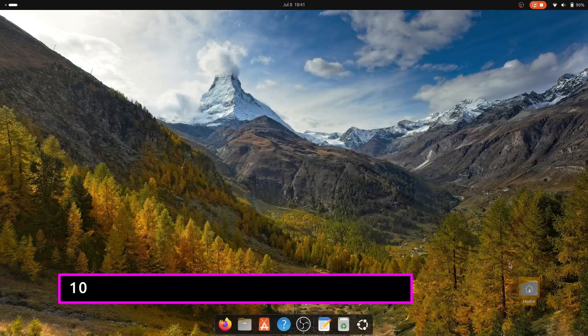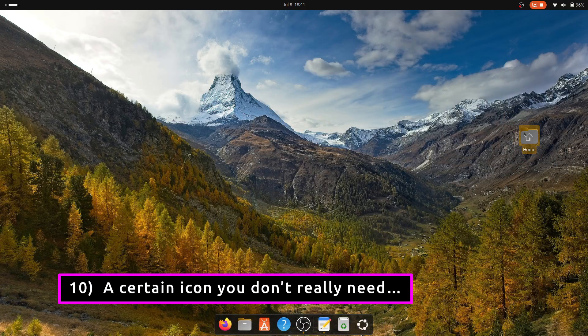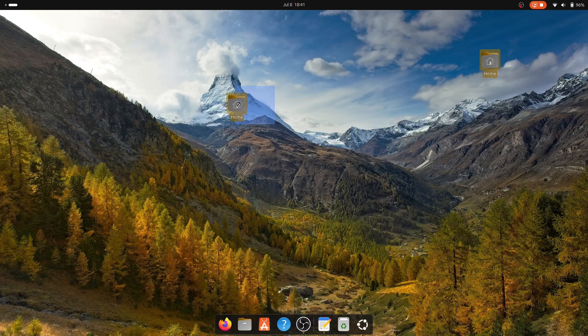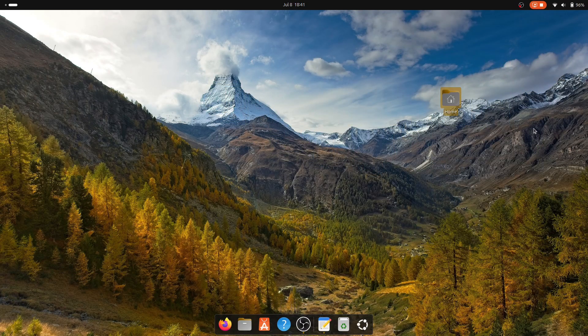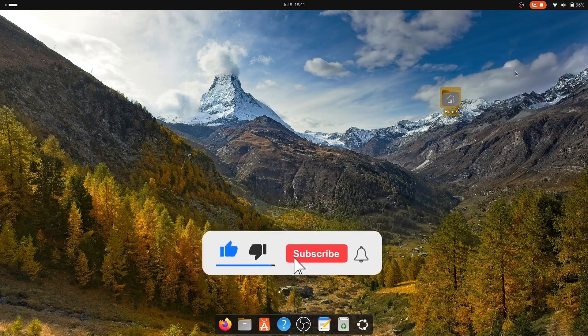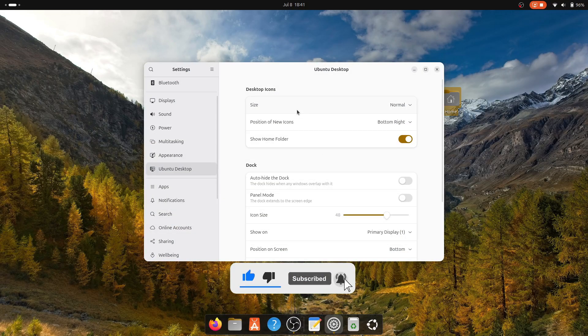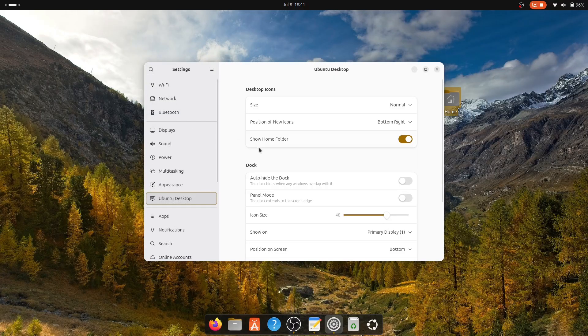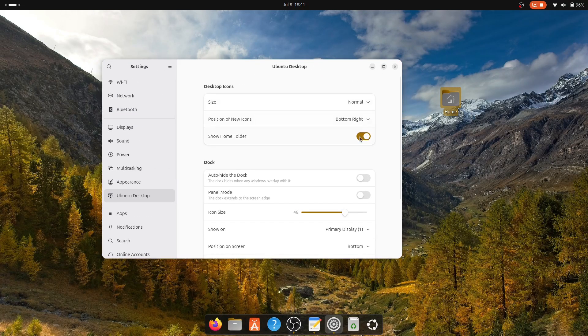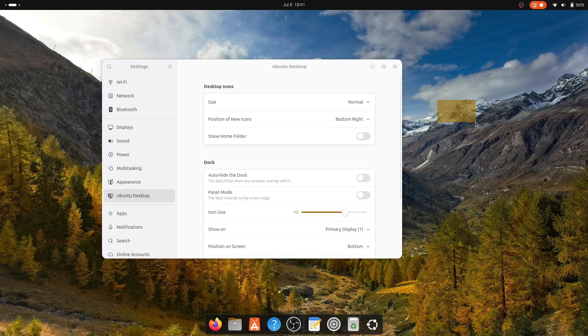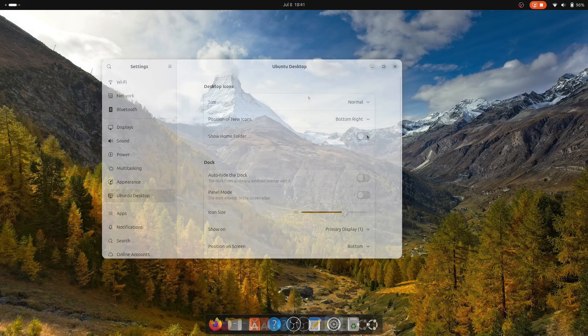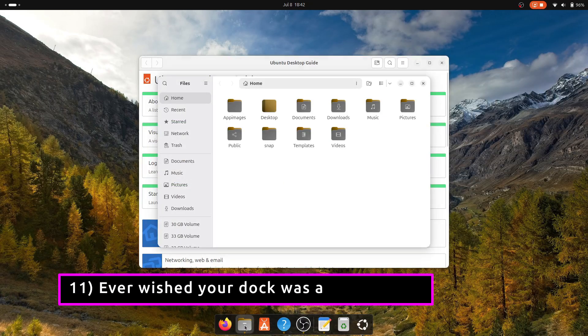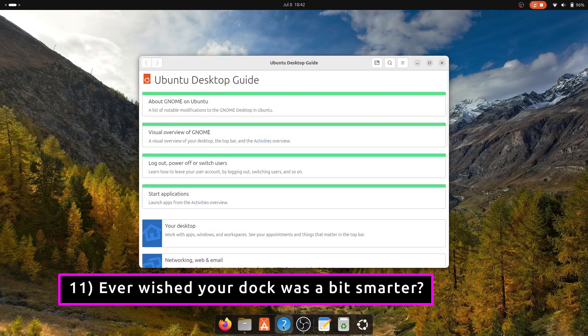By default, Ubuntu places a home folder shortcut on your desktop. If you prefer a clean, uncluttered desktop with your wallpaper fully visible, you might want to hide it. For this, open Desktop Icon Settings and disable Show Home Folder. Now your desktop stays neat and distraction-free.